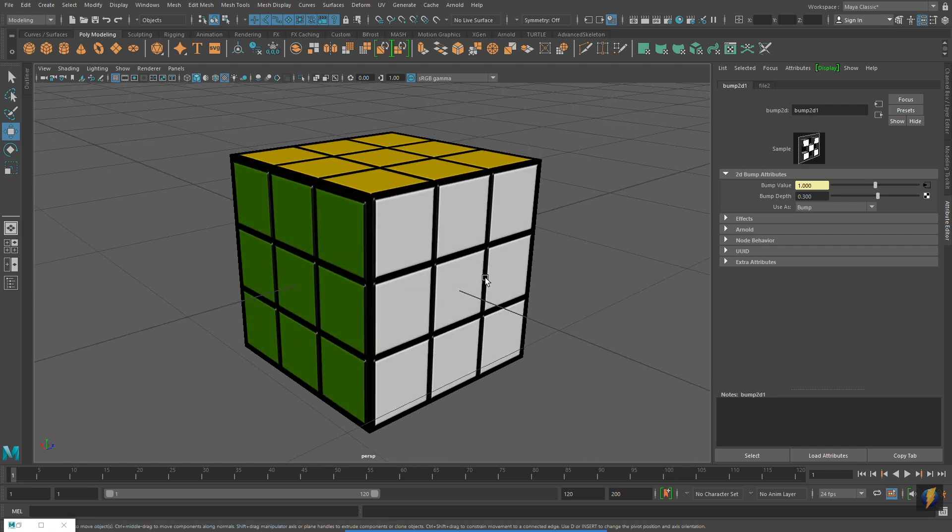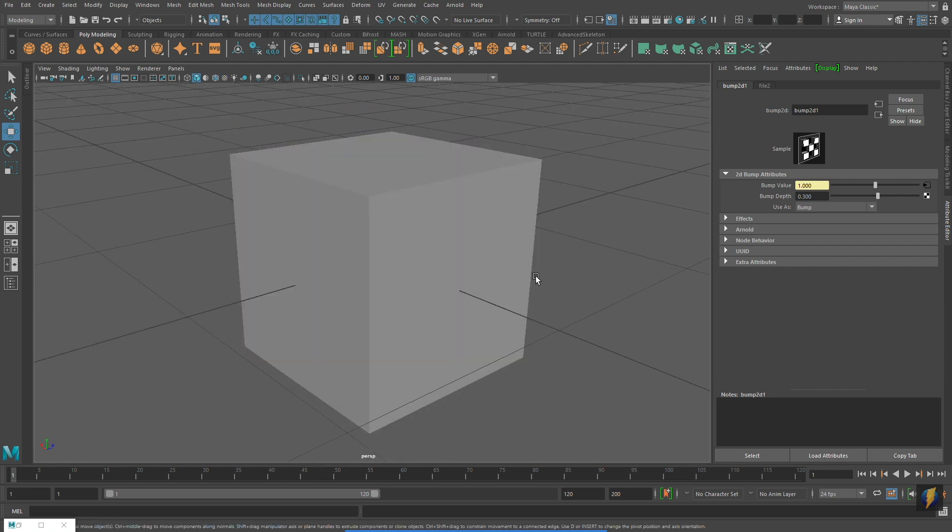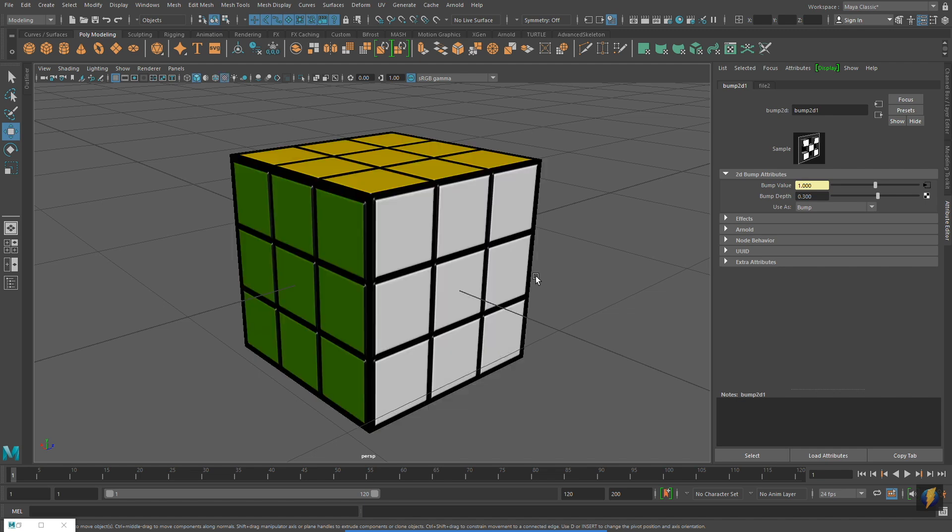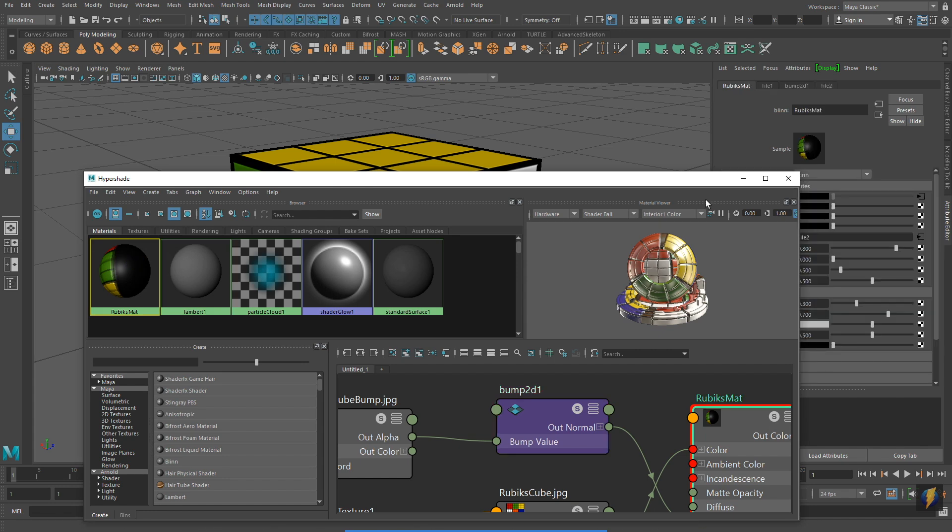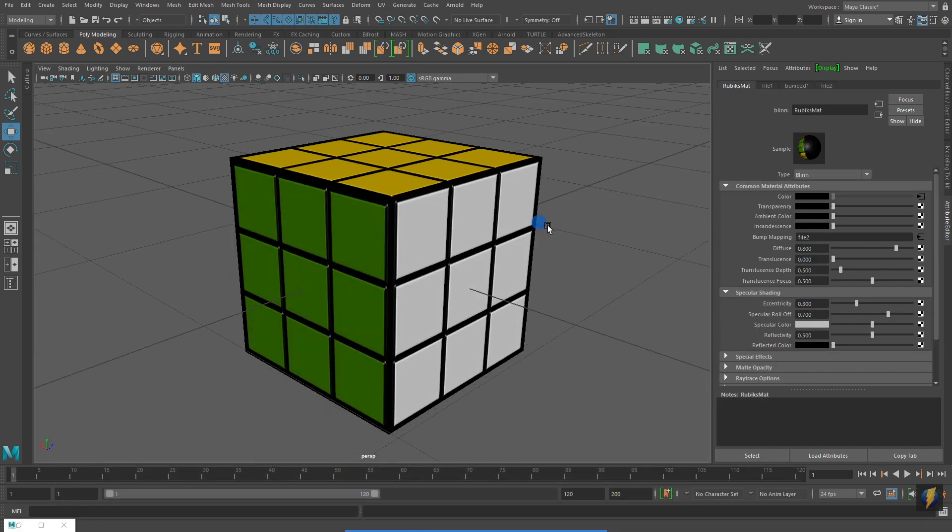If I press 5 on my keyboard, putting it in Shaded mode, you'll see that no actual change has happened to the 3D model itself.